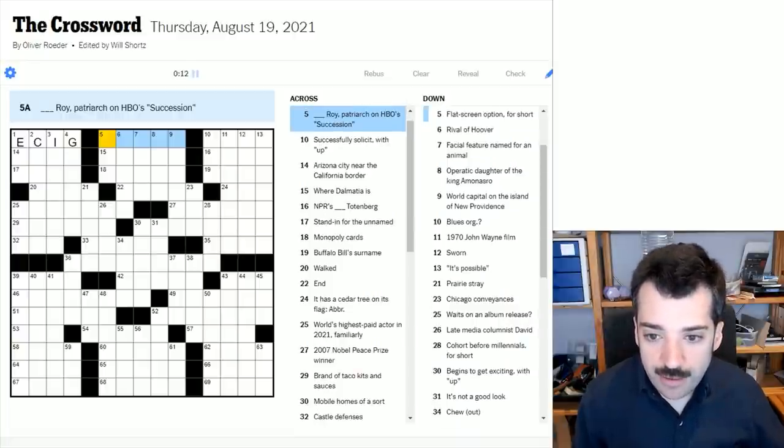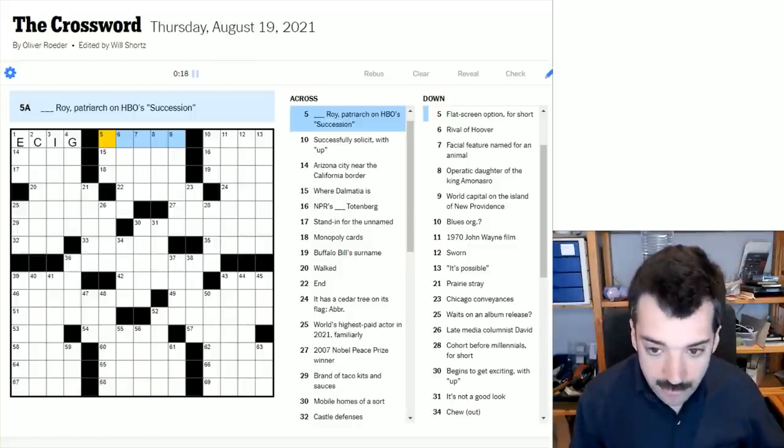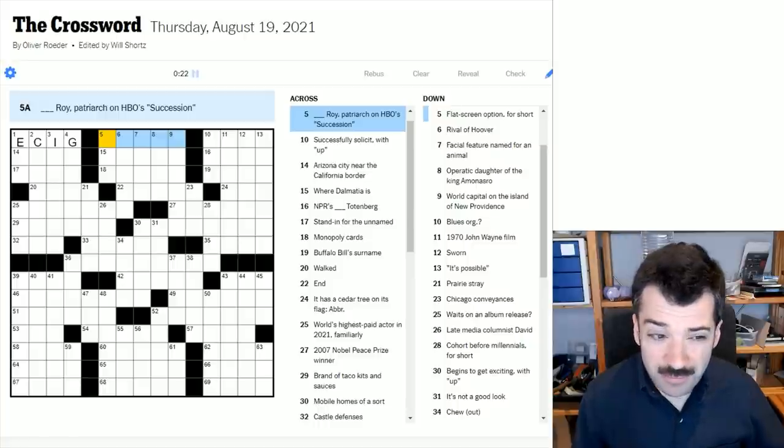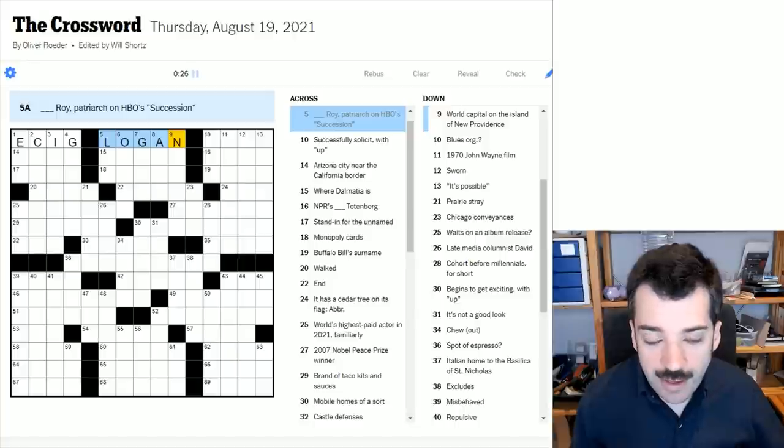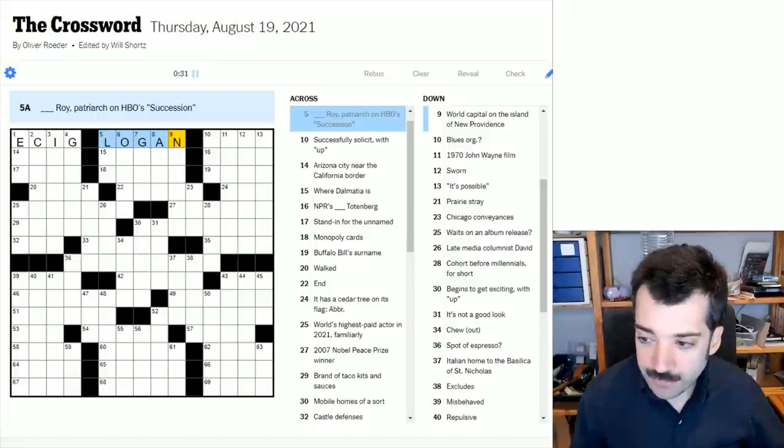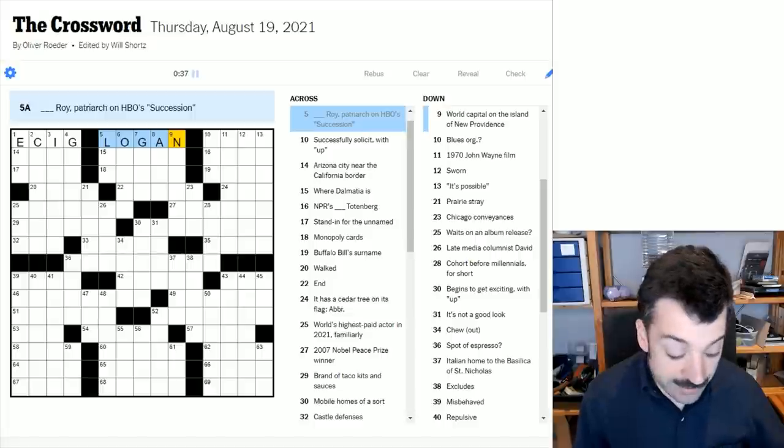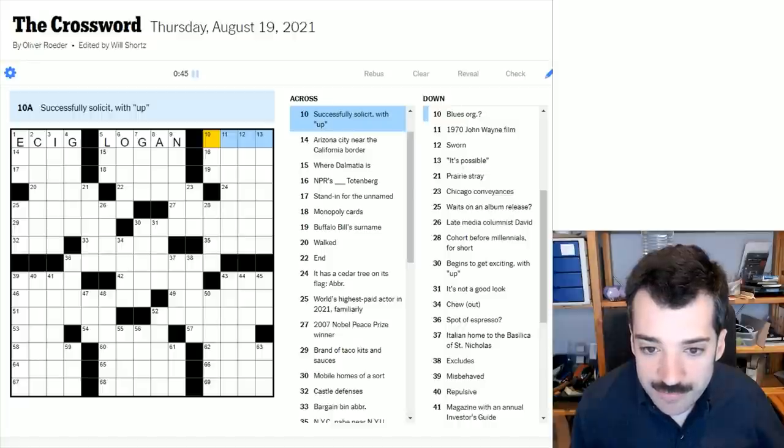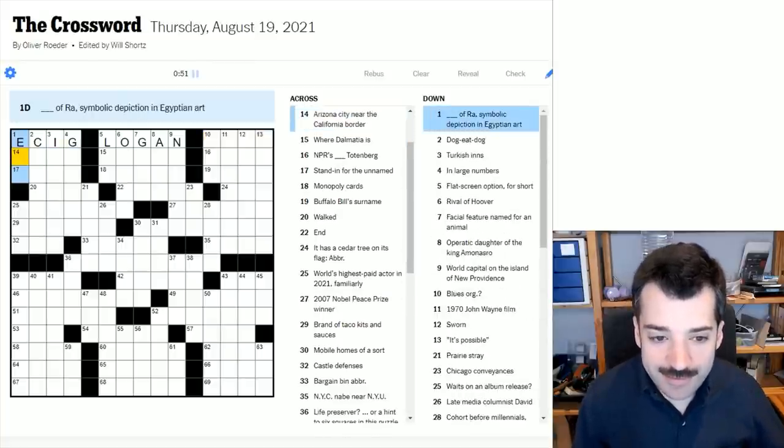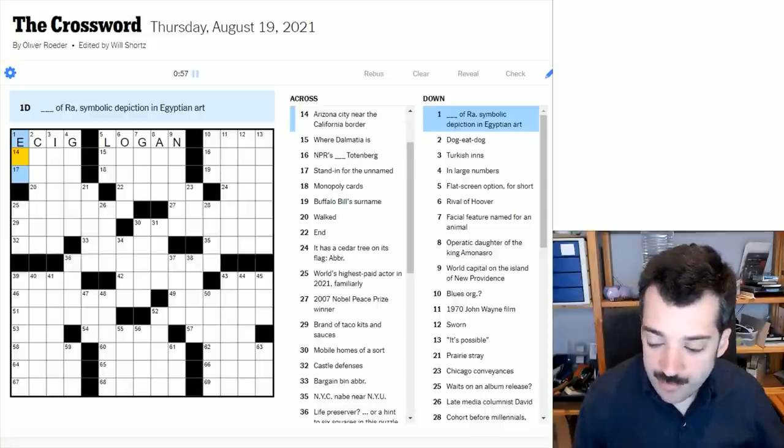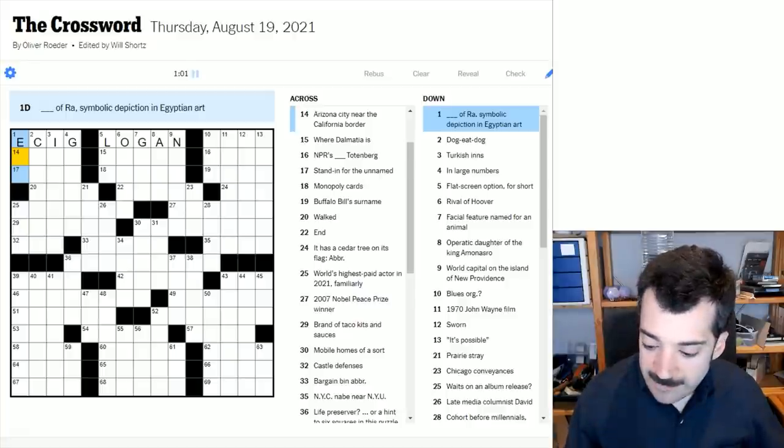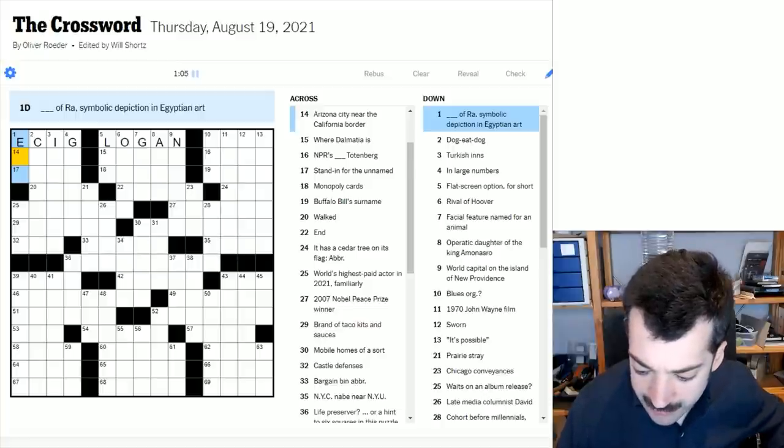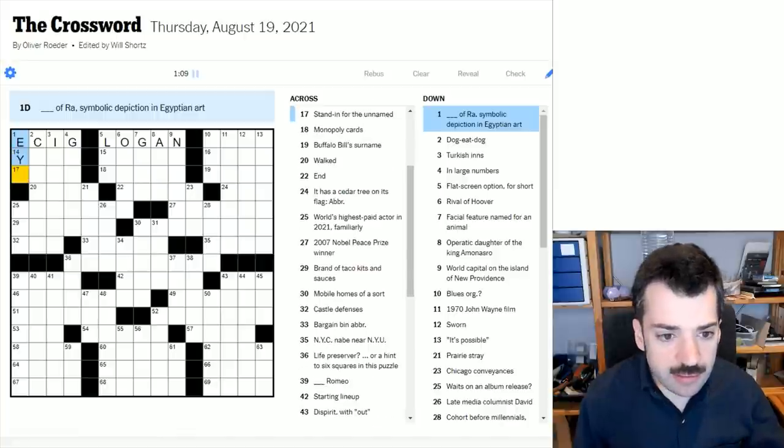Blank Roy, patriarch on HBO's Succession. Oh boy, I really, really enjoy this show. I think there's a third series coming out soon, maybe. It's Logan Roy. I think that character is meant to be based on figures like Rupert Murdoch. Successfully solicit with up. I'm not sure offhand. I wanted to say hit up, but that's not correct.